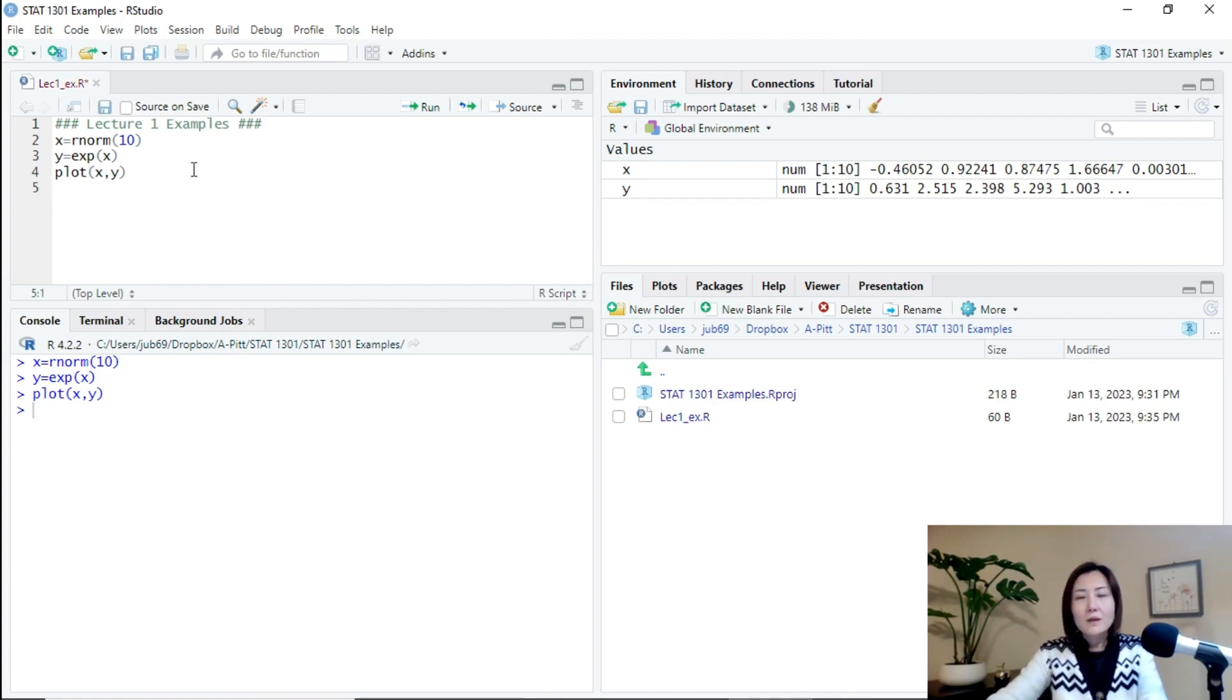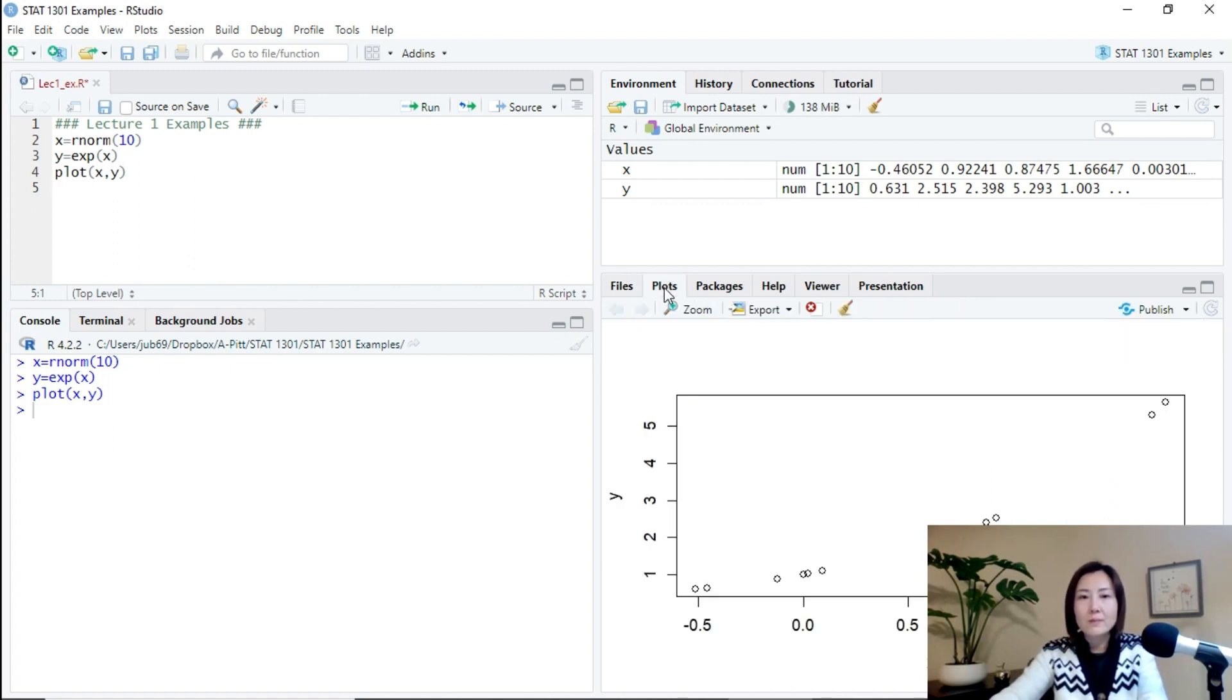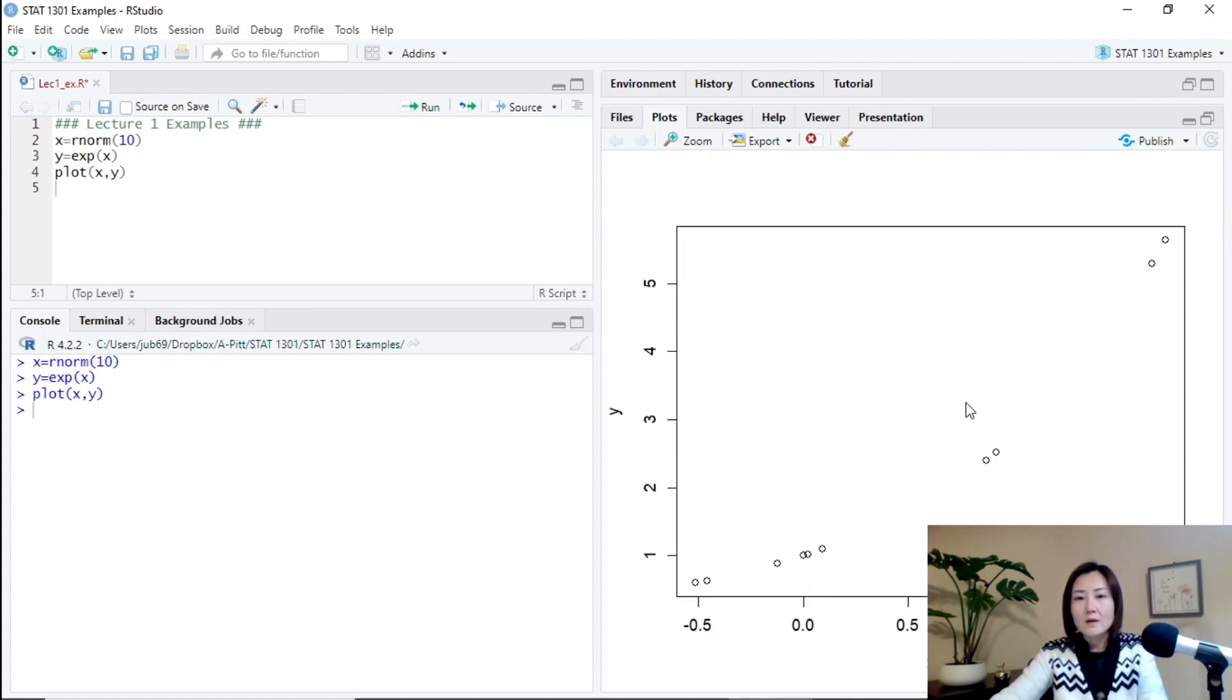And we can also save the output in the same folder or in the same directory. For example, I'll go back to plots. Click the plots tab and then make it larger.